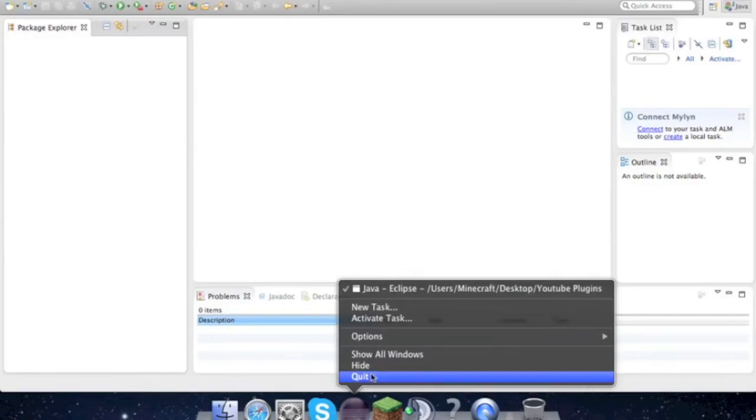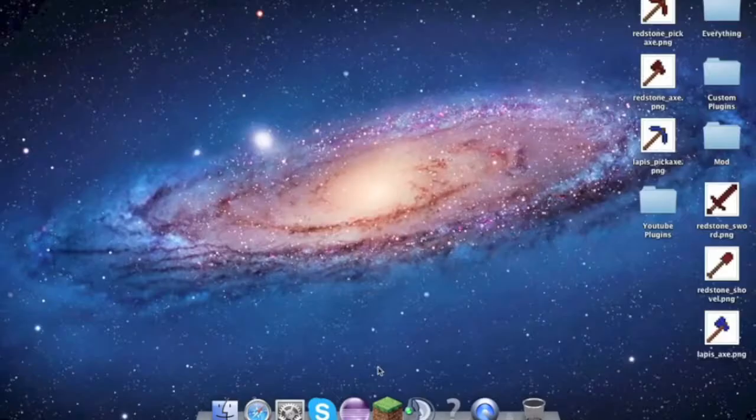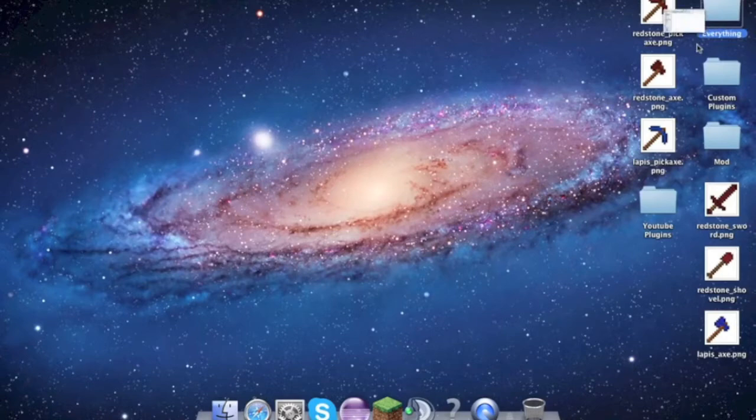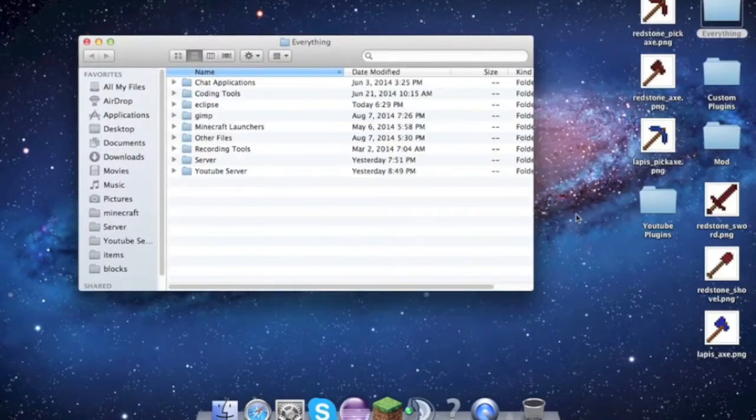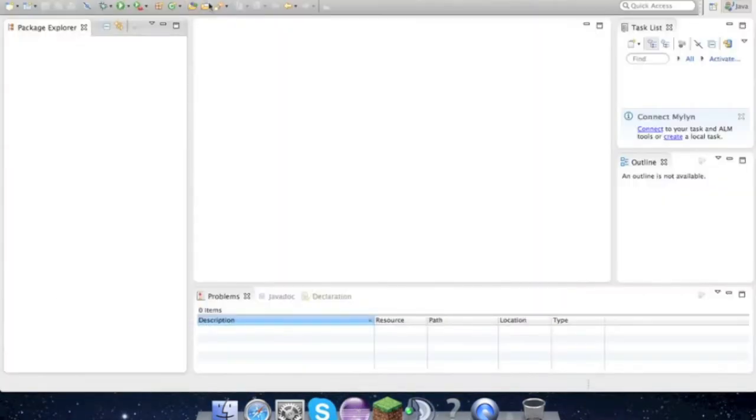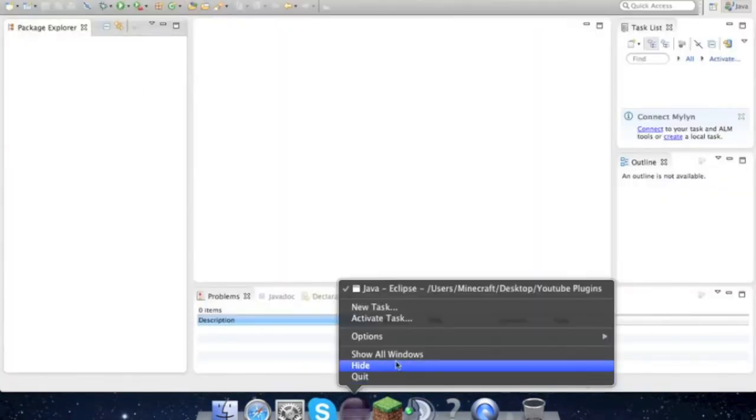We need CraftBukkit and to create two folders - one for YouTube plugins or whatever you want to call it, and that's the workspace. When you start up Eclipse for the first time, it will ask you to set up a workspace. Just name it whatever you want and select that folder.